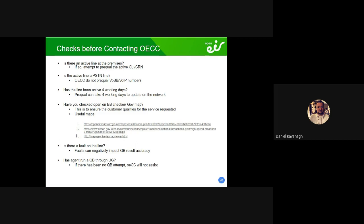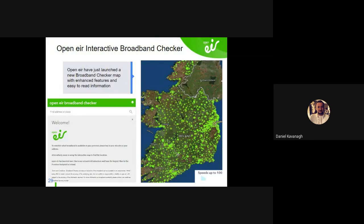We get hundreds of prequel requests a week. If there's no QB placed or attempted, we're not going to assist you. You can't come to us with no testing done yourself. Show us what you're doing — prove you've tried. Say: 'I believe this customer should get X, Y and Z. I tried to run a QB, it didn't work — why?' We'll answer that. But this is why we need a template.